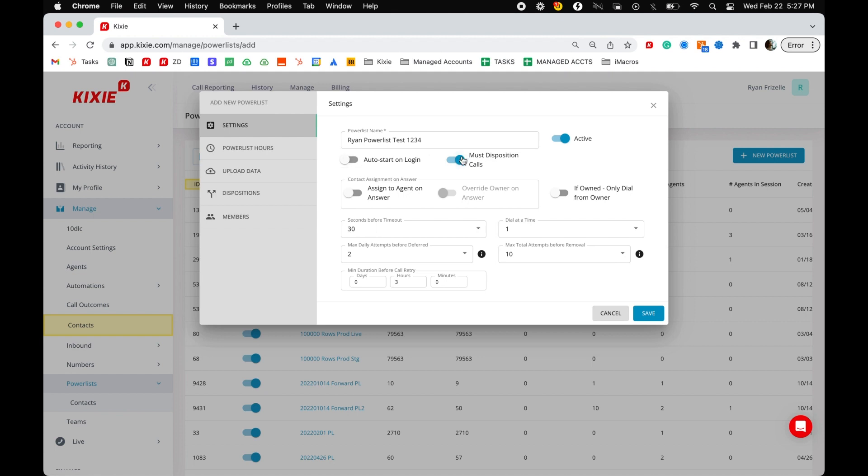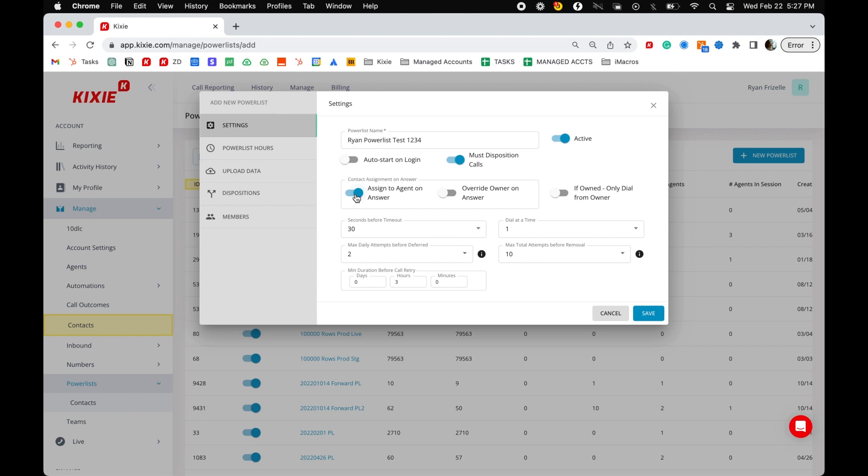Must disposition calls requires agents to disposition every answered call before they can move on to their next call. If a contact in the power list does not have an owner in the CRM, assigned to agent on answer will automatically assign contact ownership to the first agent that calls the contact via power dial. Override owner on answer will change contact ownership to whoever calls that contact first, even if there is an existing owner for that contact in your CRM.